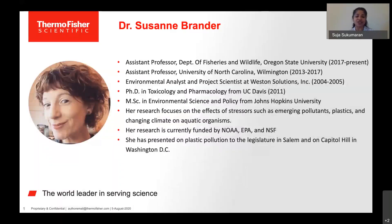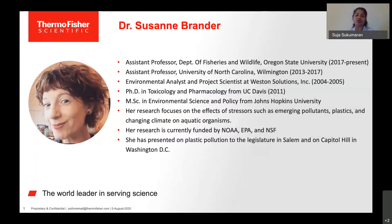It's a great pleasure for me to introduce and welcome the next speaker for today, Dr. Suzanne Brander. Dr. Brander is assistant professor at the Department of Fisheries and Wildlife at Oregon State University. Previously, Dr. Brander was assistant professor at University of North Carolina, Wilmington.